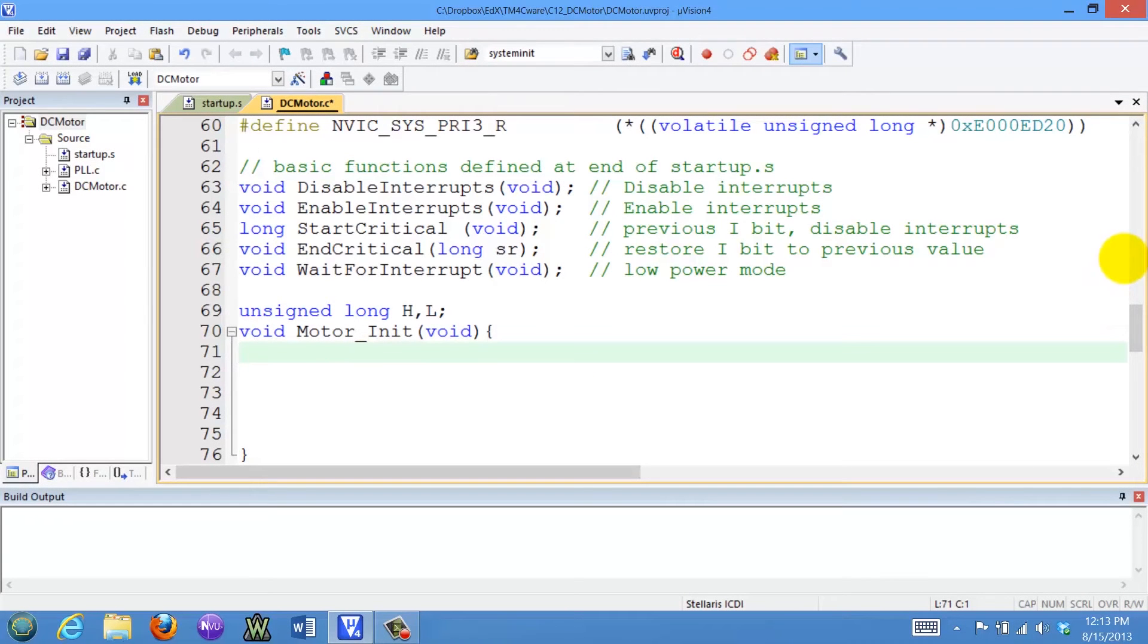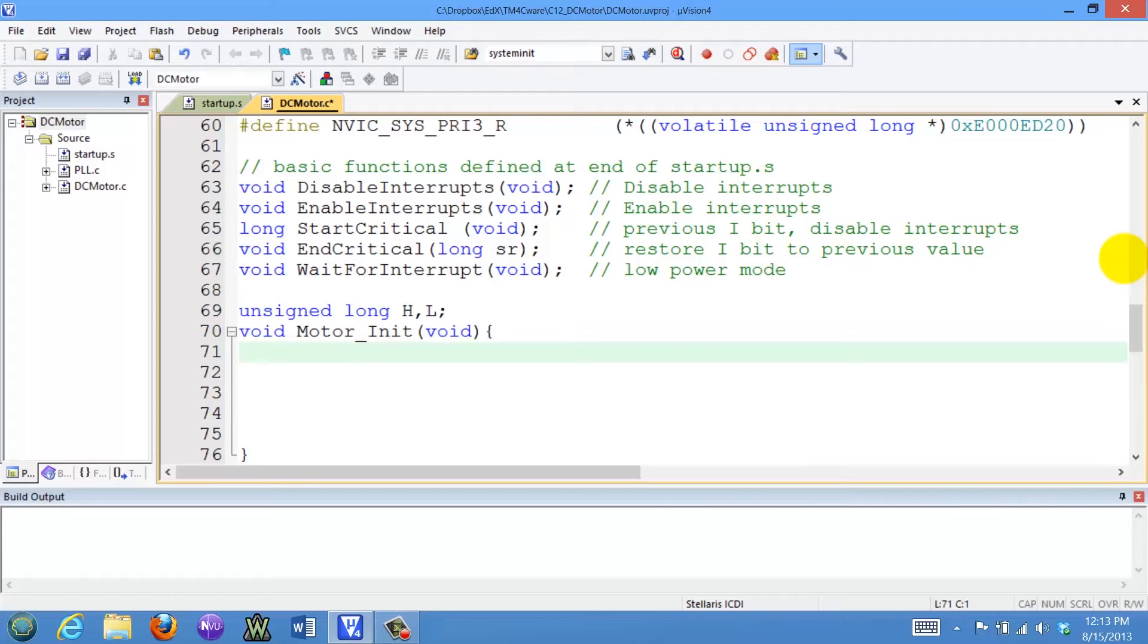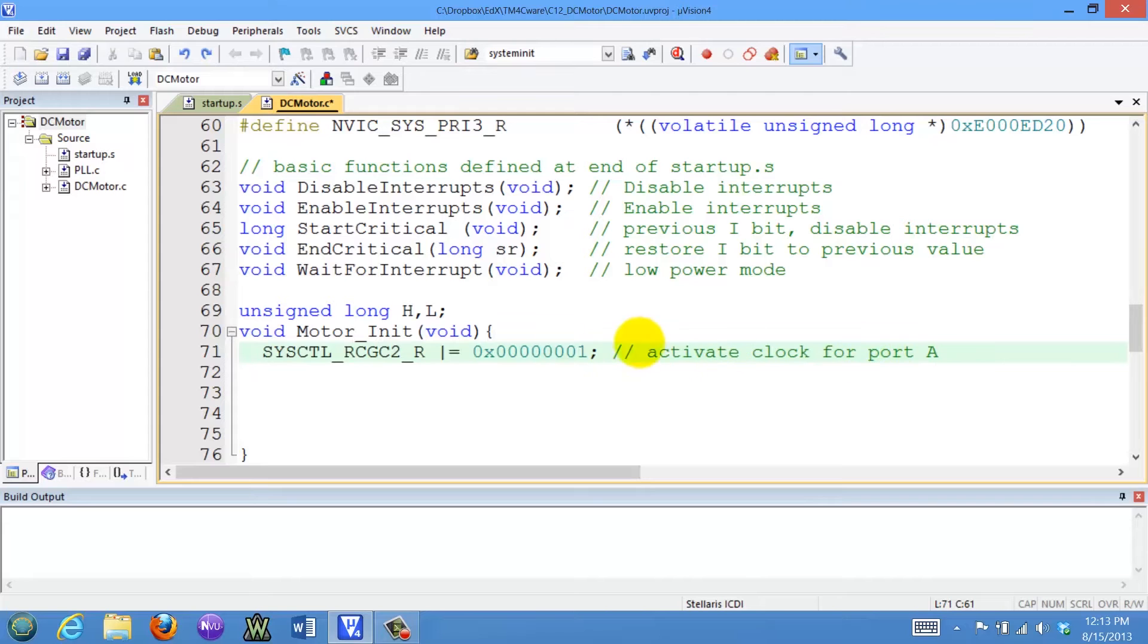All right, let's look at the software used to control the motor. Let's begin with the initializations. We're going to use port A for the output, so I'll activate its clock.